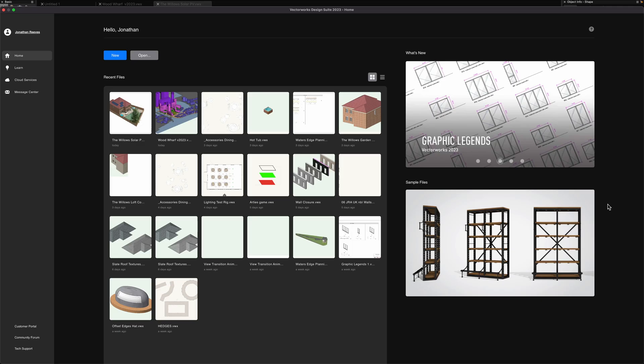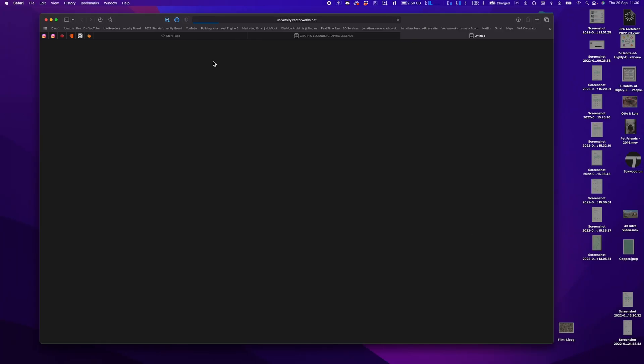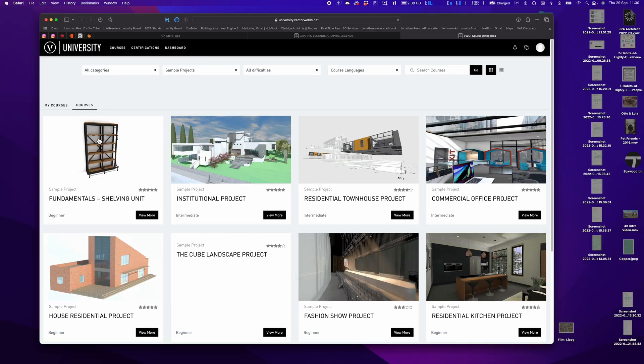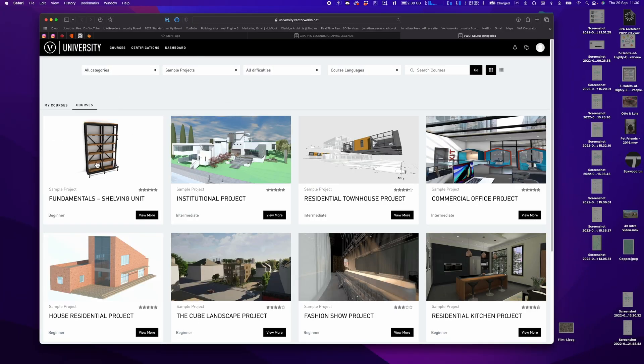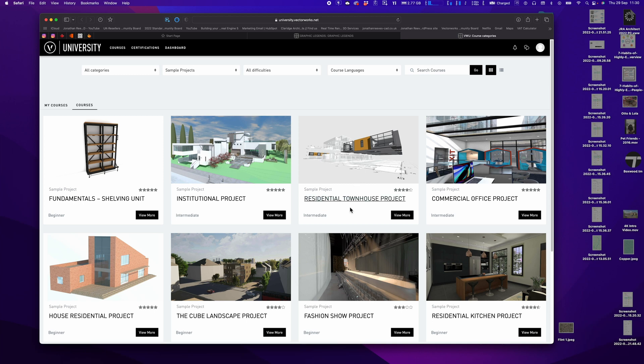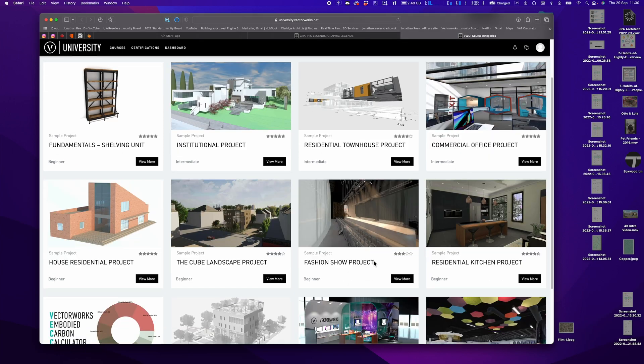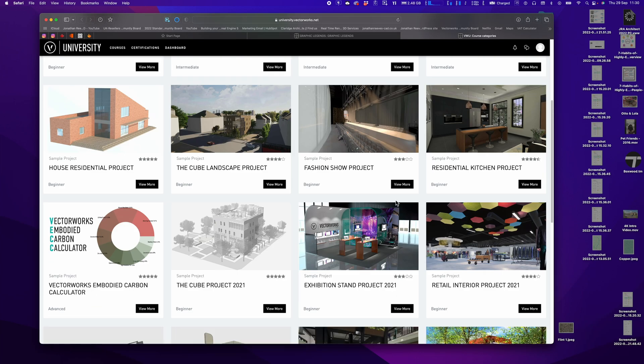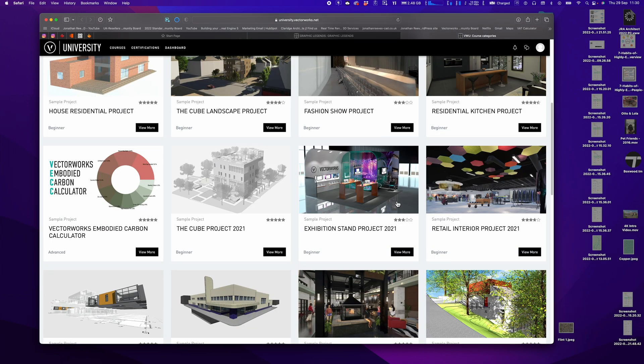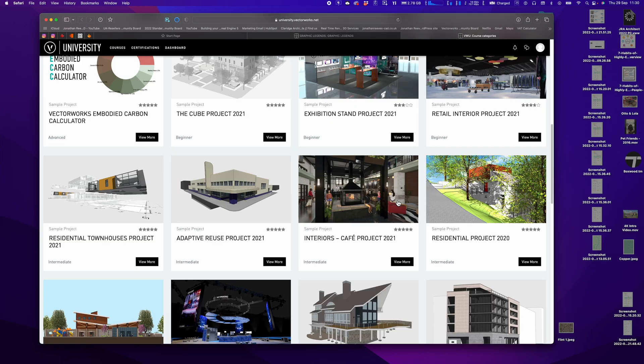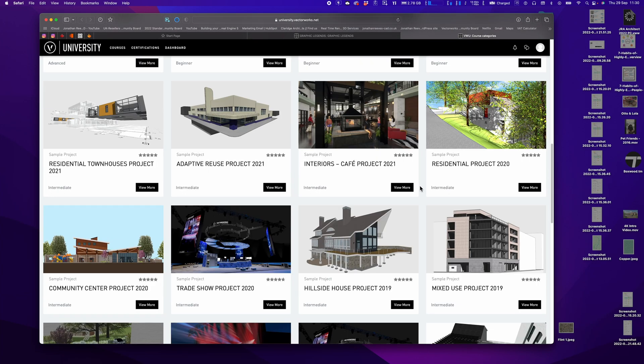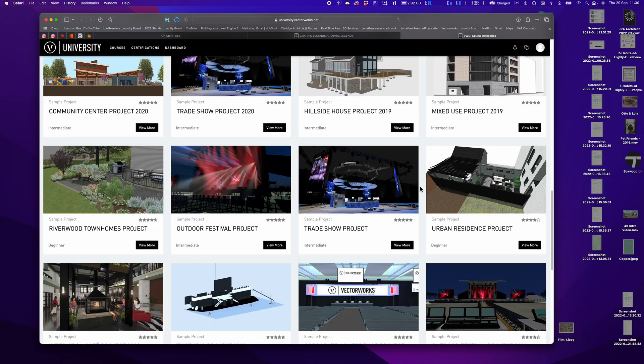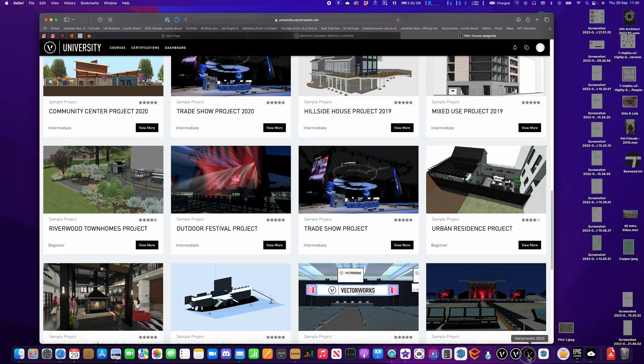There are also some sample files here so if you want you can download a bunch of different sample files and see how some of the projects have been done. There's some really big projects and some smaller ones as well. Depending on what industry you're in, you'll definitely find something interesting that you can download and have a play around with, just see how VectorWorks have organized their projects.